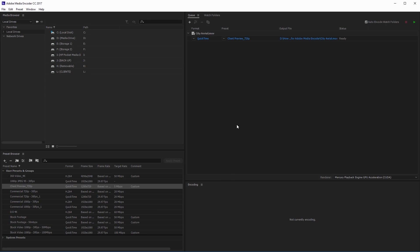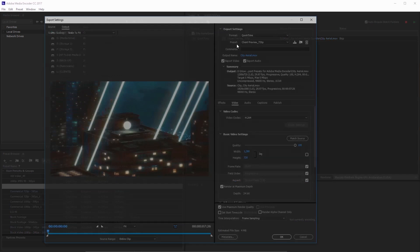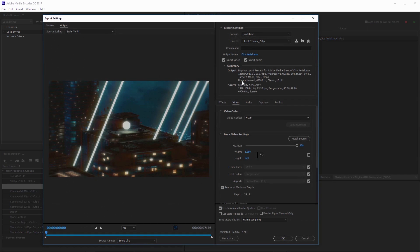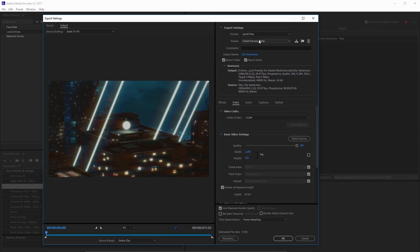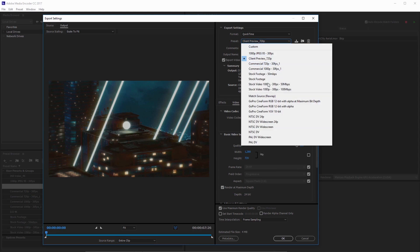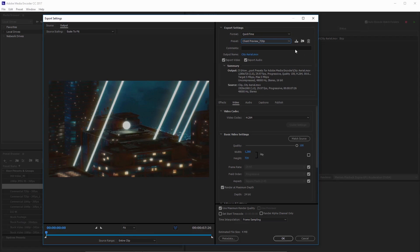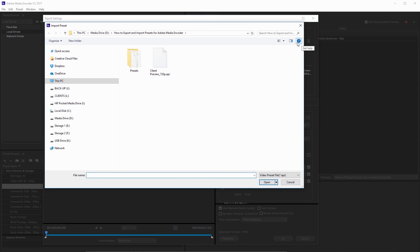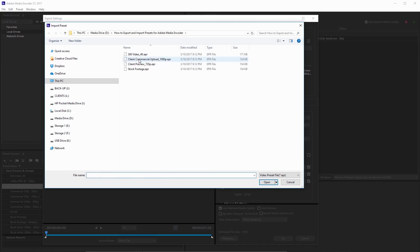Now let's take a quick look at importing a preset. I'm going to come back in here to the export settings and let's say the client approved this. Now we need to go ahead and export this out to our upload format. Well, I don't have a preset here for the upload format right now. So what I can do is come up here to select import preset.